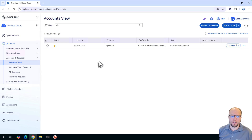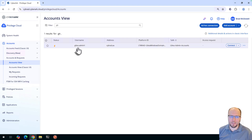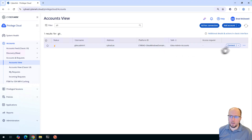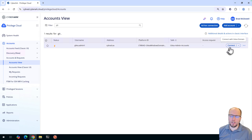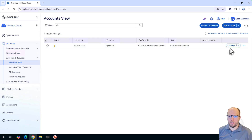Here we are logged into Privilege Cloud. I've onboarded a typical scenario where we have an application admin account — in this case it's GitT admin one. This is an Active Directory account onboarded using this platform, which has a connection component that opens up a web browser to connect to the GitT web portal. Our goal is to use Secure Web Sessions instead of PSM to connect to this web portal, but first I'll show you what it looks like when you use PSM.